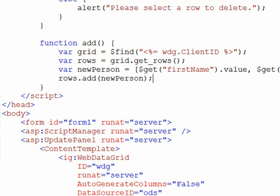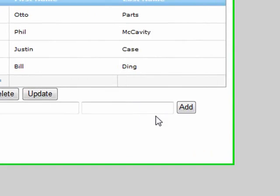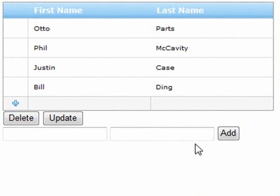Let's run the page. And we should be able to add, delete, and update values within our grid.